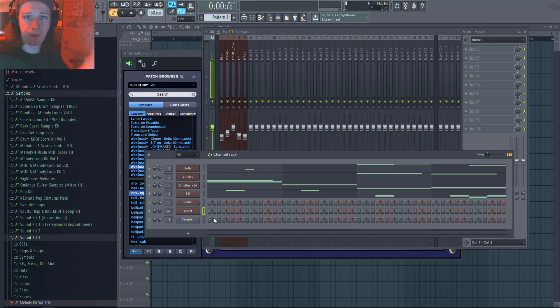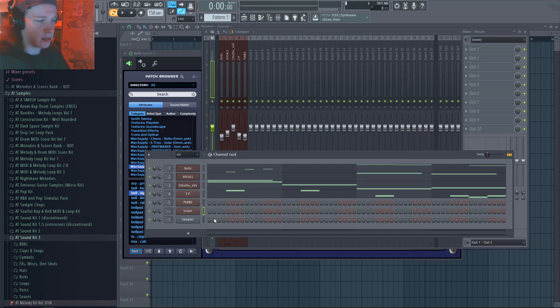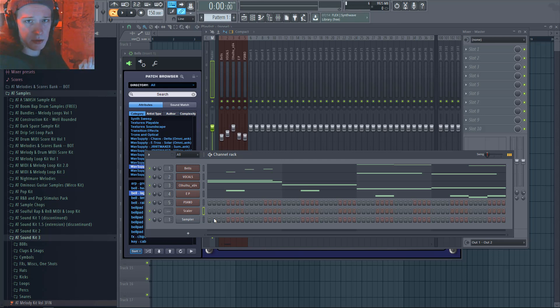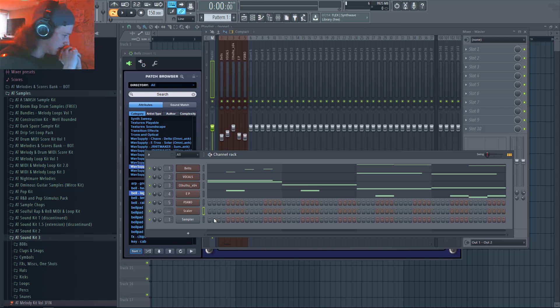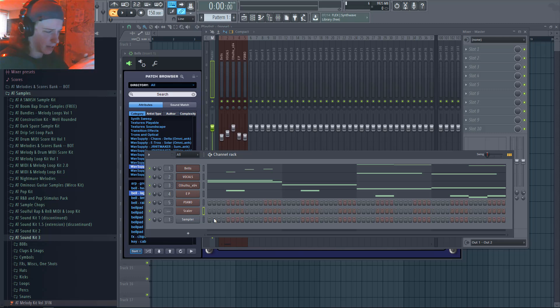Cthulhu is definitely the GOAT. I'm going to keep it simple, because I could be here all day going through different styles and different chord examples.